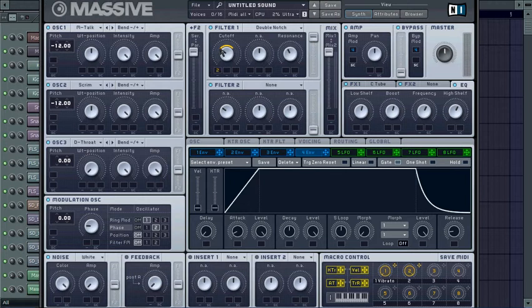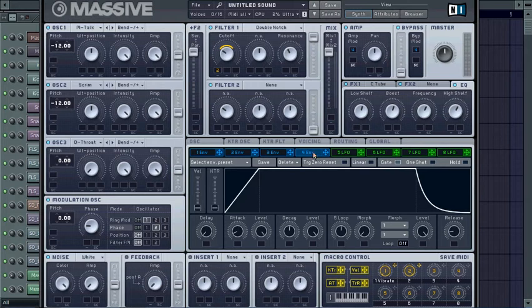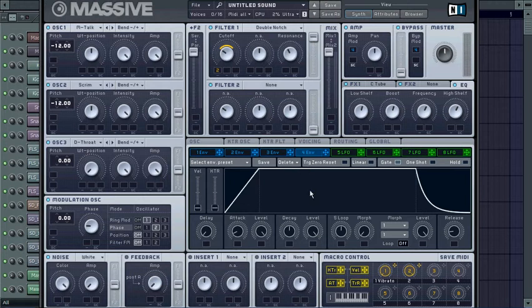Go to your FX1 and change it to classic tube, and drag down your dry wet to about between the D and R. Put your EQ and just boost these things up just a little bit to give it more volume. Also, your envelope 4 needs to be all the way up, your level needs to be all the way up, and your voicing needs to be at 4.